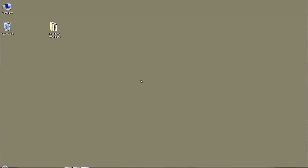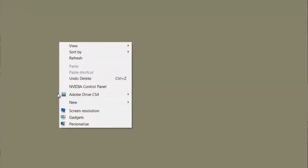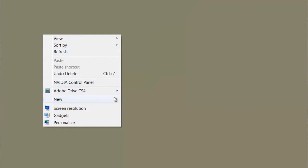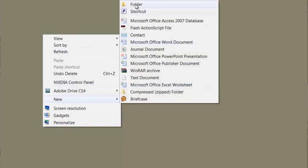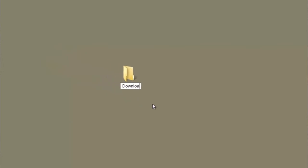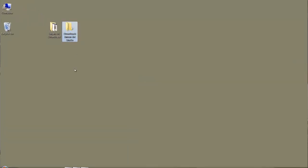Let me go on my notebook and show you how we're going to purchase a DVD. The first thing we want to do is create a folder. I'll come over here and say New, then Folder — this is on our desktop. I'm going to name it 'Downloads from Janssen Art Studio.' Hit Enter. Now that file is created and I'll put it right up here with the others on our desktop.